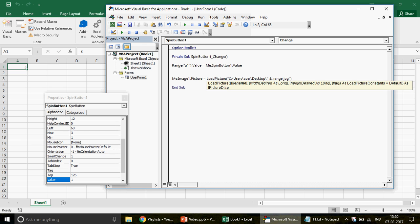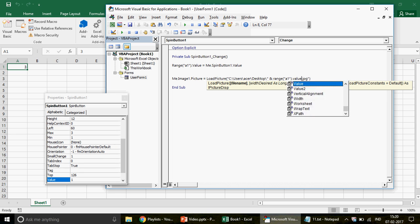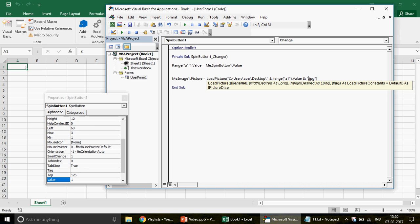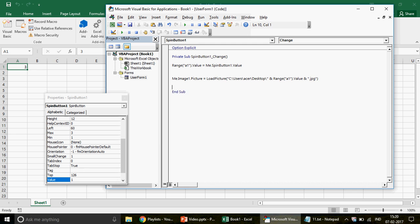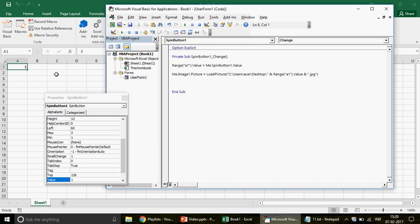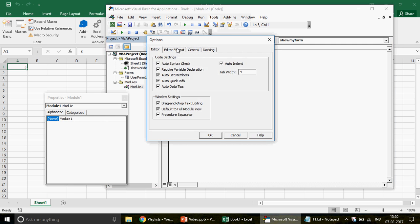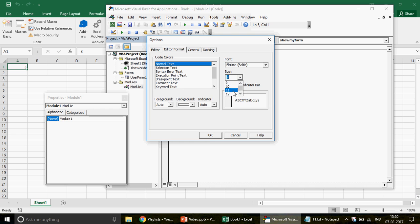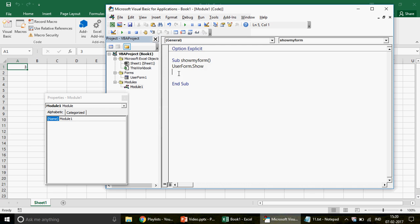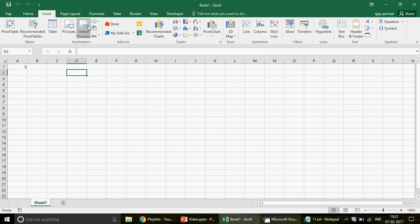The VBA always picks the same image statically. Instead, we can link cell A1 with the spin button value, or directly use Me.SpinButton1.Value. I'll keep it simple by concatenating with Range("A1").Value. So we write the full file path, then concatenate it with Range("A1").Value, and then concatenate it with ".jpg". This way, as the spin button changes, the correct numbered image file gets loaded dynamically.